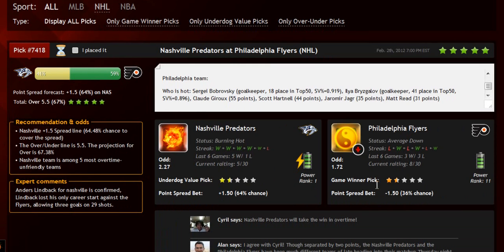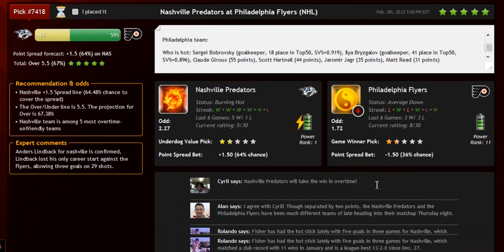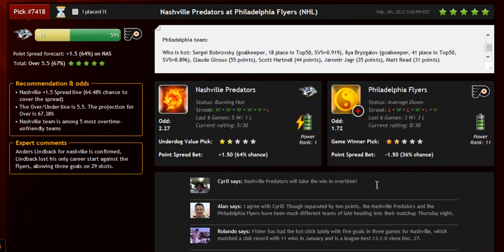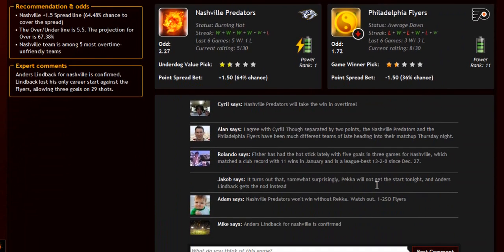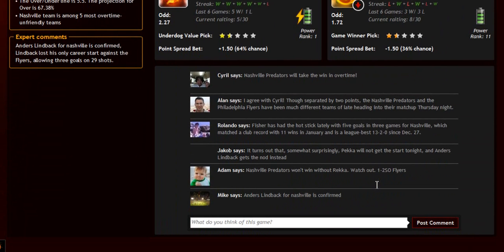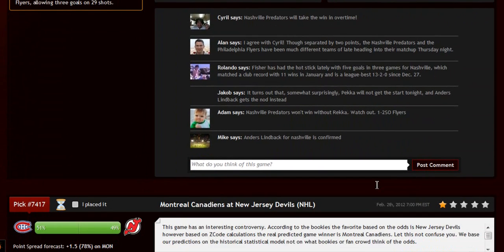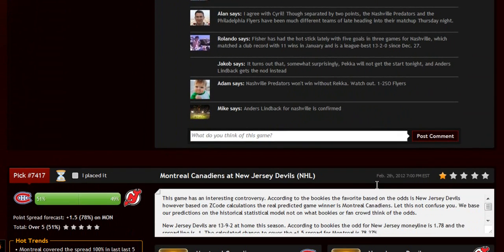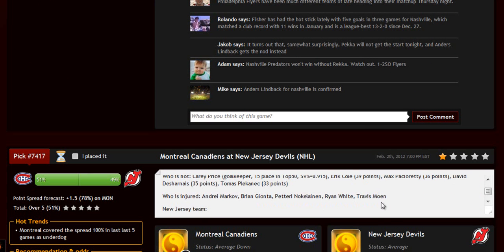The chances for teams to win the game, the predictions for totals and point spreads, the hot trend for the game, the stars and statuses, bookie odds, injuries and hot players, stats, power ranks, and streaks. Everything in one place.